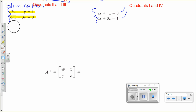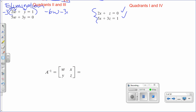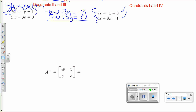We'll use elimination. I want to eliminate y, so I want the coefficient of y to be negative 3. I'll multiply the whole first equation by negative 3: negative 3 times 2W gives negative 6W, negative 3 times Y gives negative 3Y, and negative 3 times 1 equals negative 3. The second equation stays the same. Adding the two equations: the y terms cancel, negative 6W plus 5W gives negative W, and negative 3 plus 0 is negative 3.